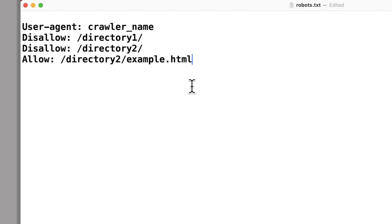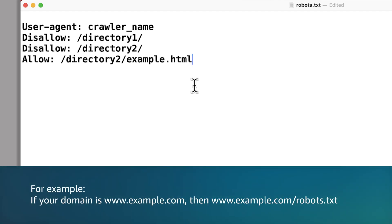Once your robots.txt file is configured, add the robots.txt file to your root domain. For example, if your domain is example.com, then www.example.com/robots.txt.